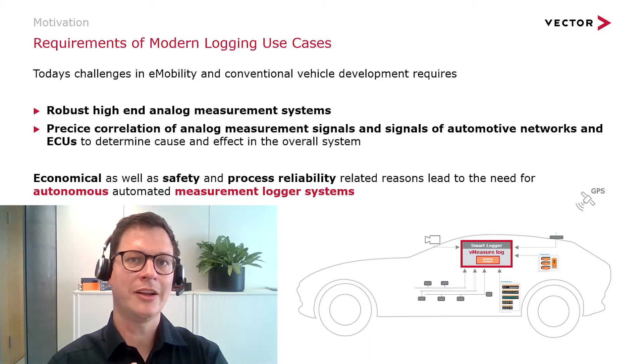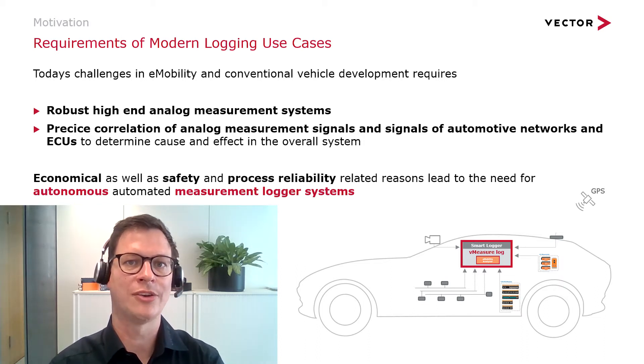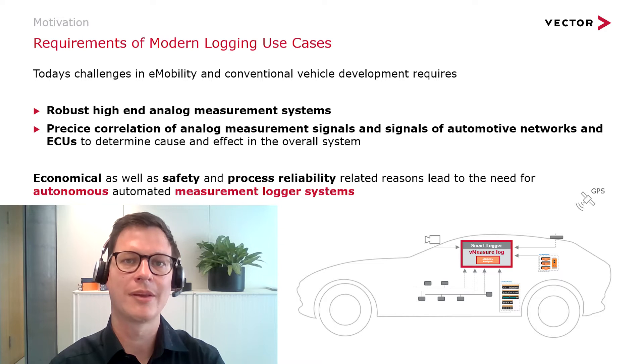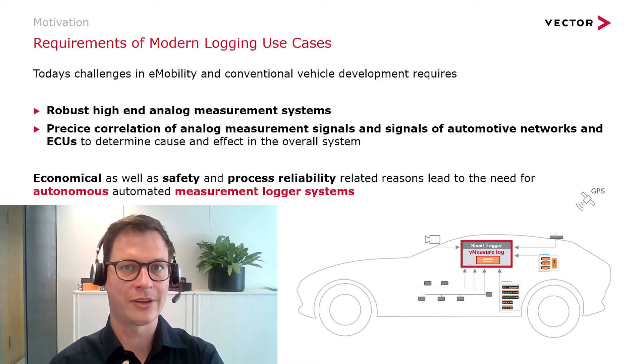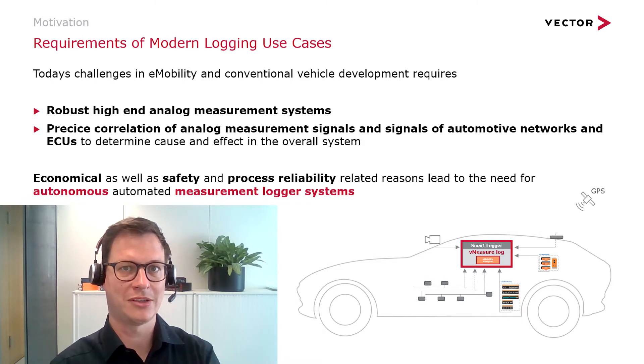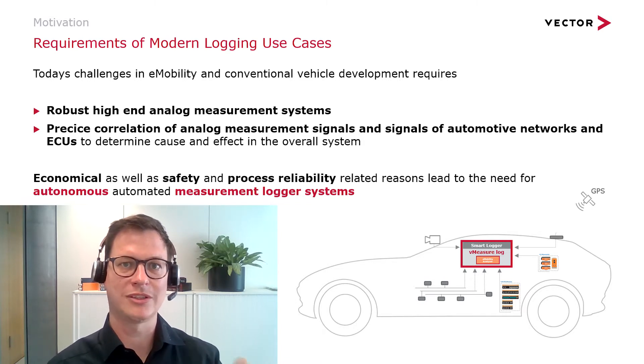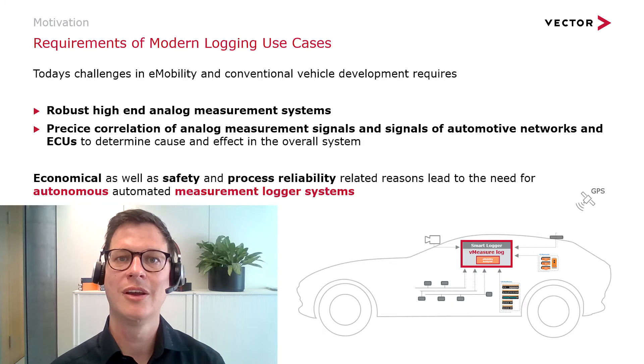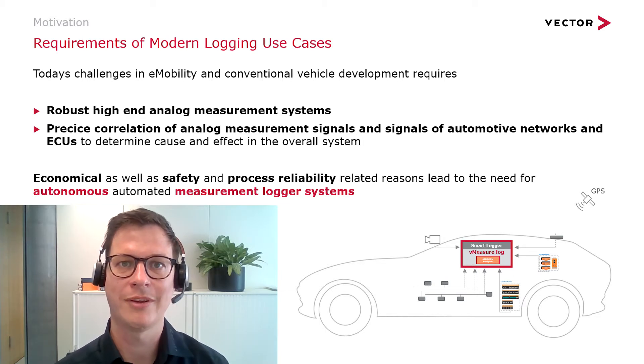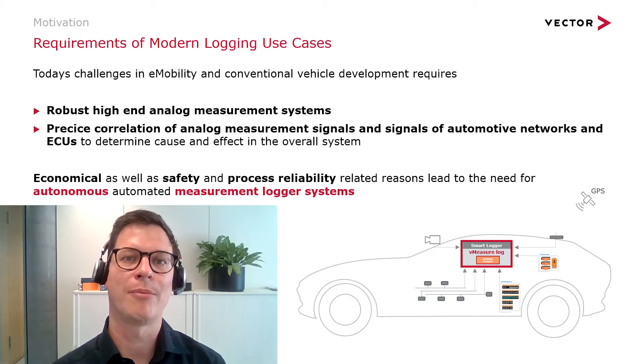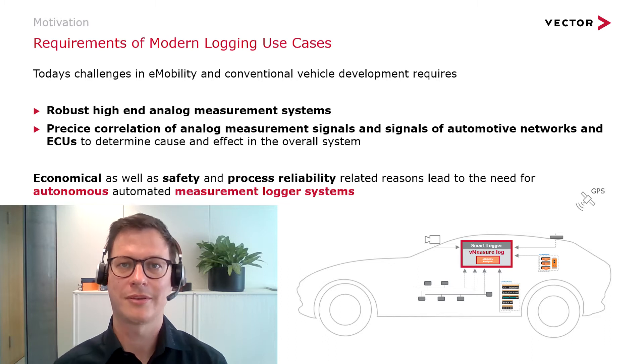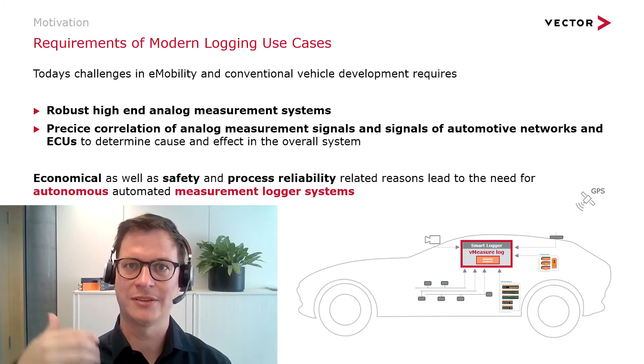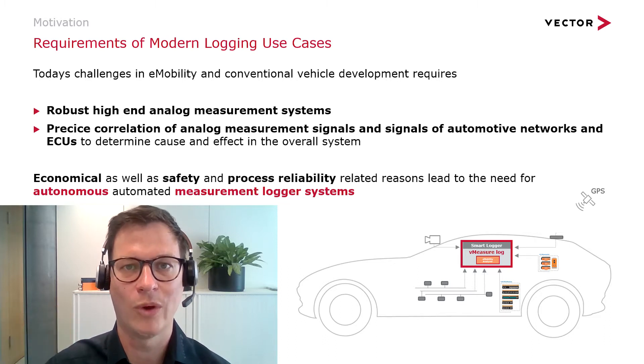A logging system should be capable of operating autonomously so that no human interaction is needed during the test drive, ensuring the safety of your driver because he's not disturbed by doing some interaction with a laptop or computer while driving, and also ensuring process reliability so every measurement is done in the exact same way.